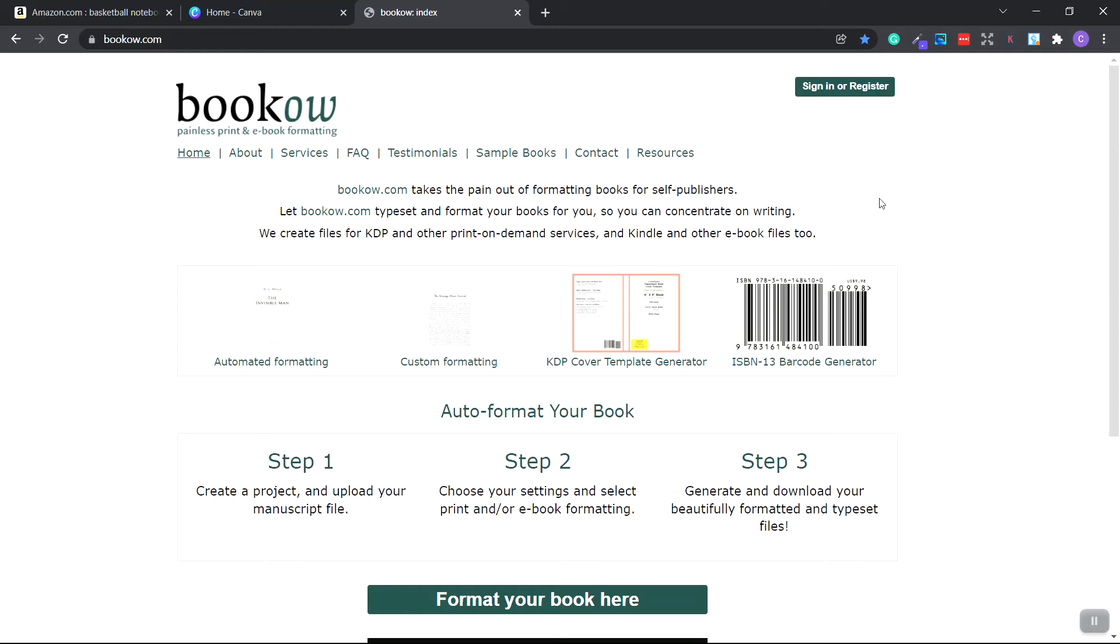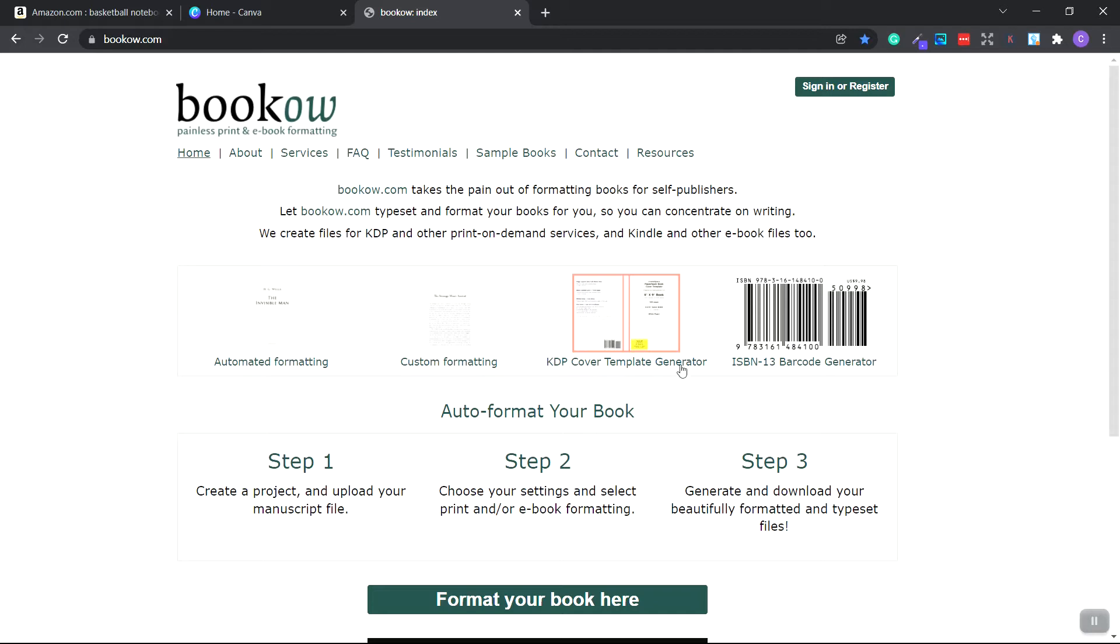First off, we need to use a tool called bookow.com, B-O-O-K-O-W.com. I'm going to go over to the KDP cover template generator and click.